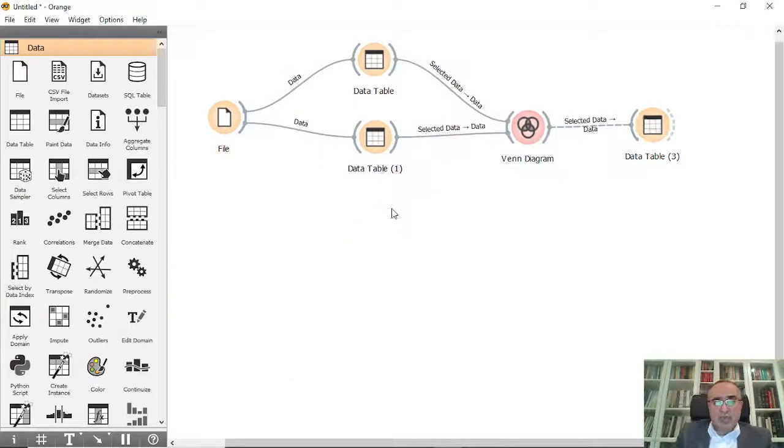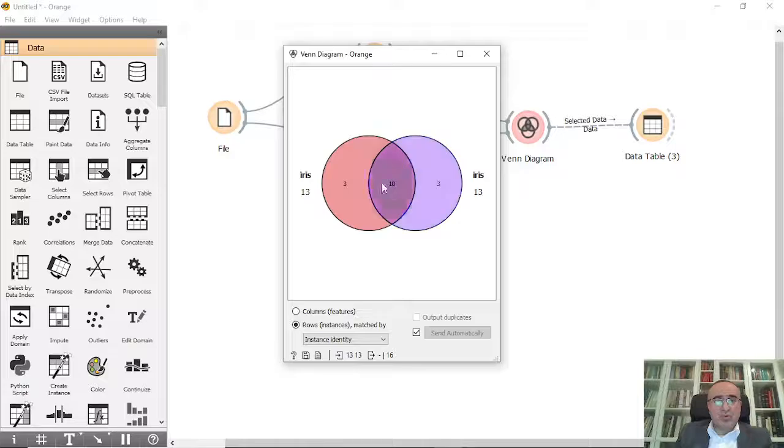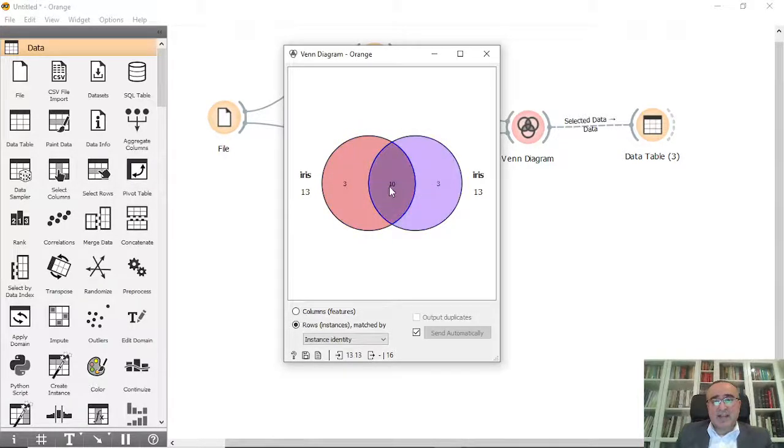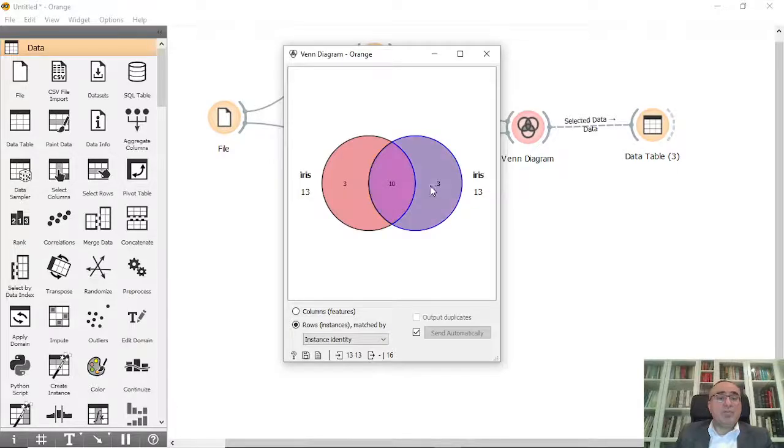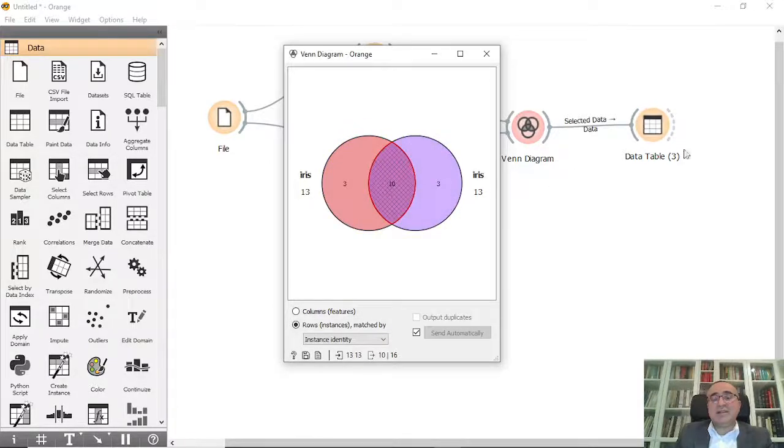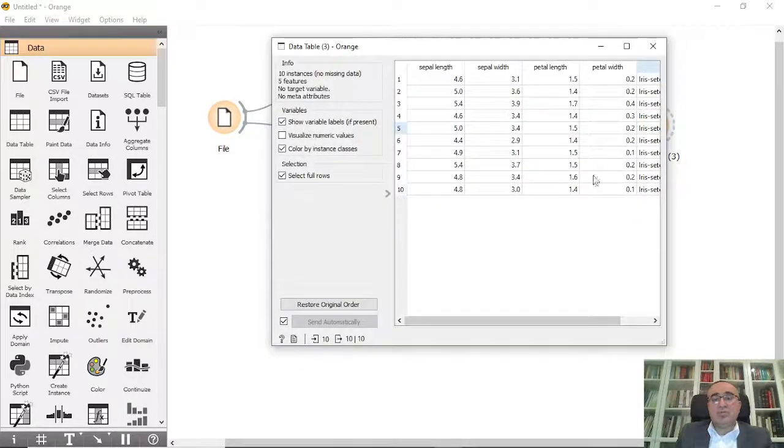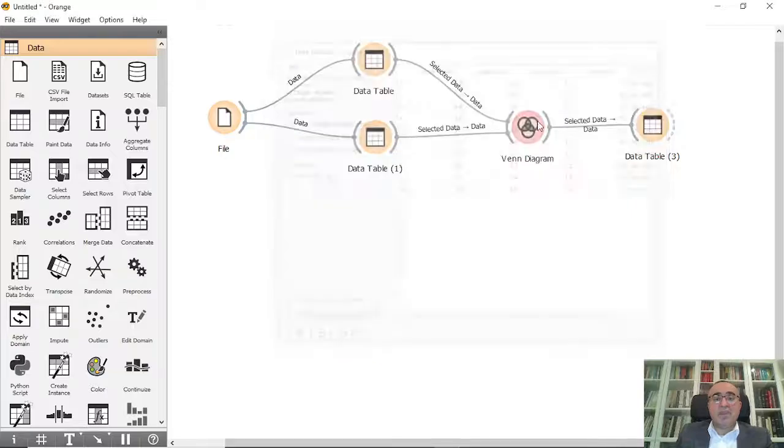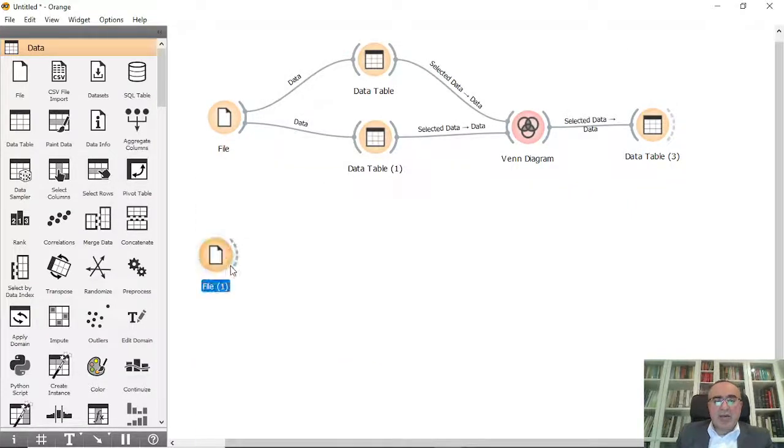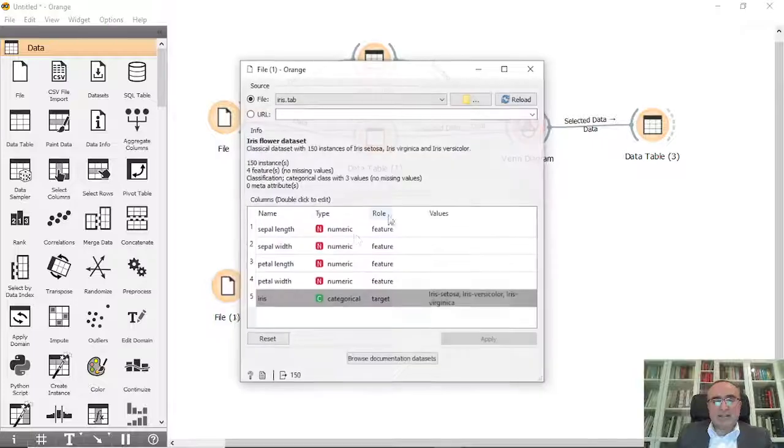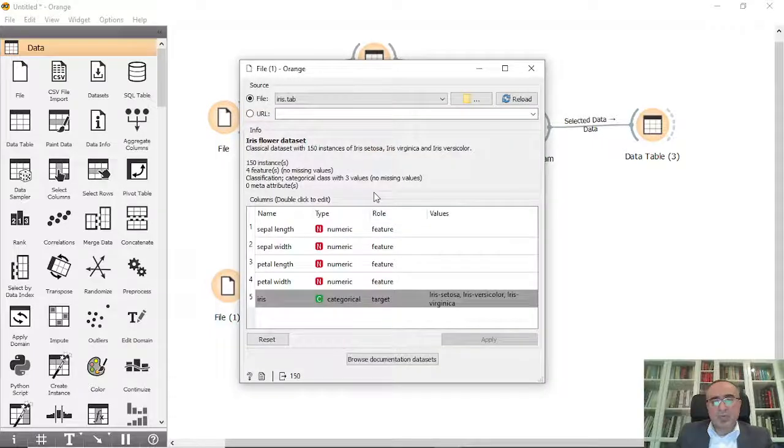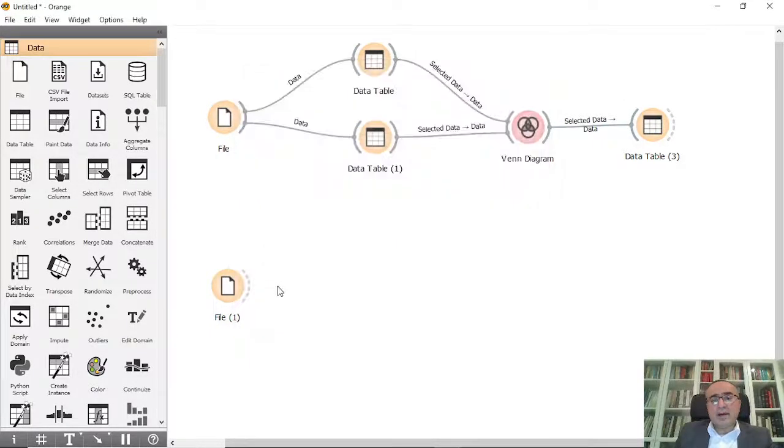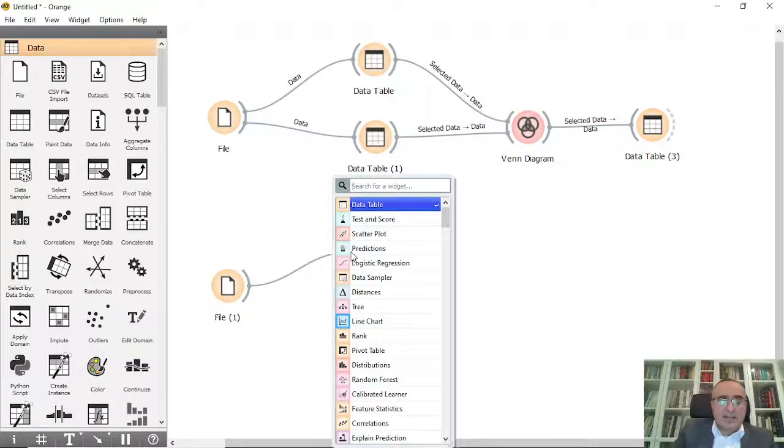If I remove this one it will just pick up the two selected datasets and there are 10 common between them and you can select these common if you want to view them. This is the first thing. Second thing, I also can connect this iris dataset to scatter plot.